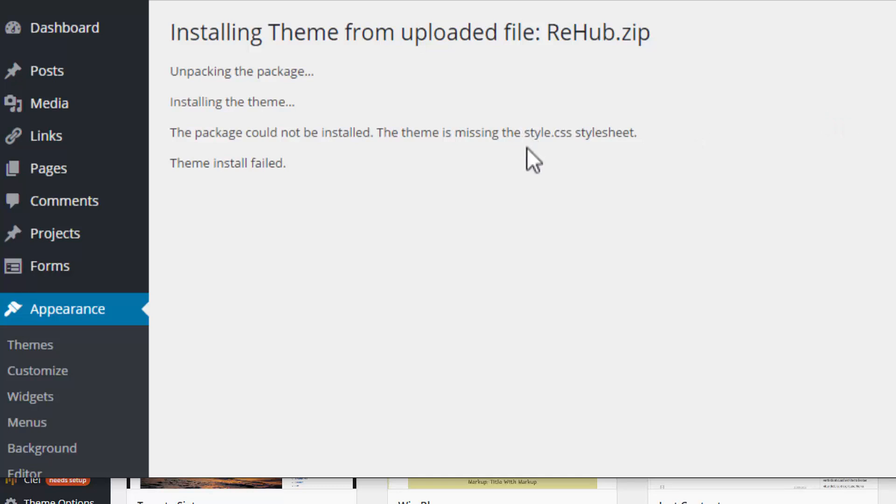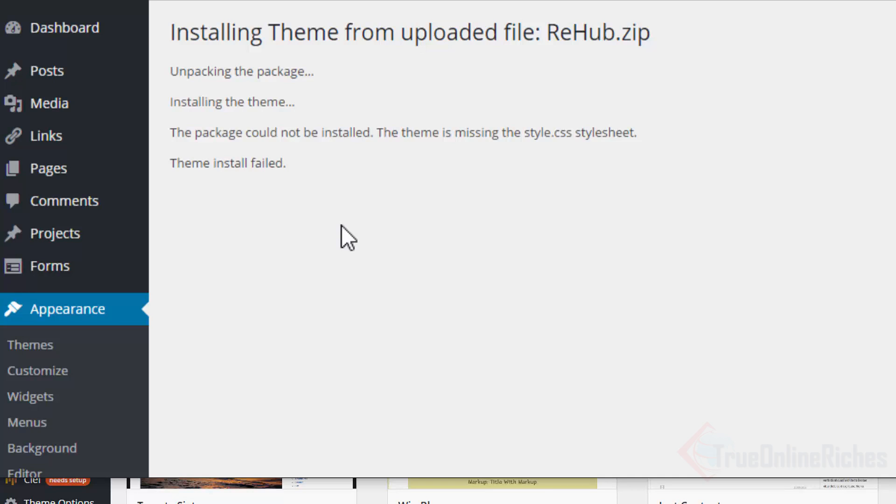I tried to install the downloaded package and this is the error message I got: 'The package could not be installed. The theme is missing the style.css stylesheet.' If you ran into this problem, and probably you did, that's why you're on this video, the fix is really easy and simple. I'll show you right away.